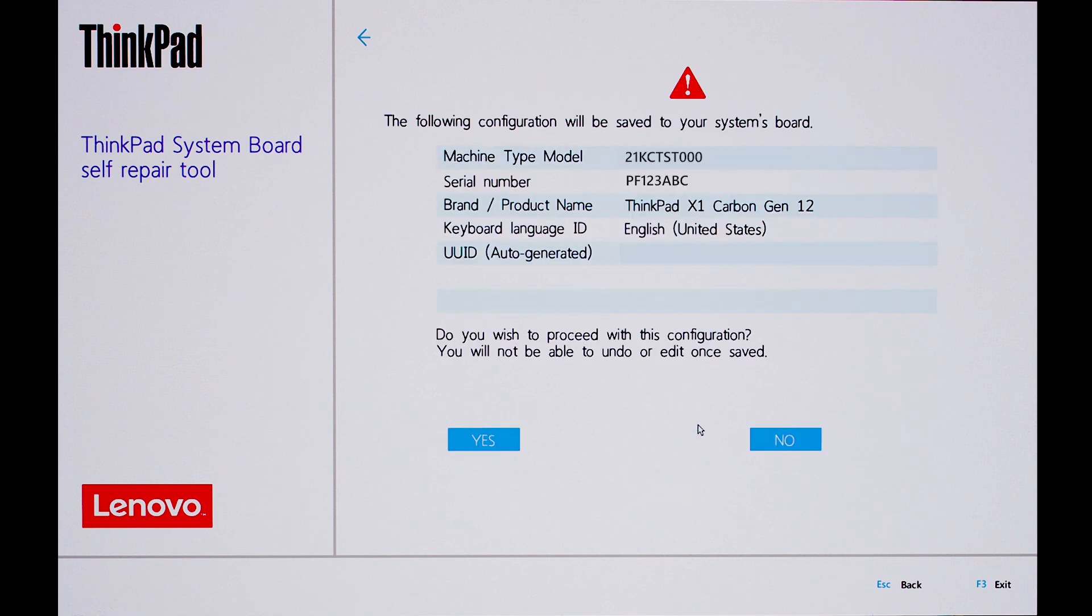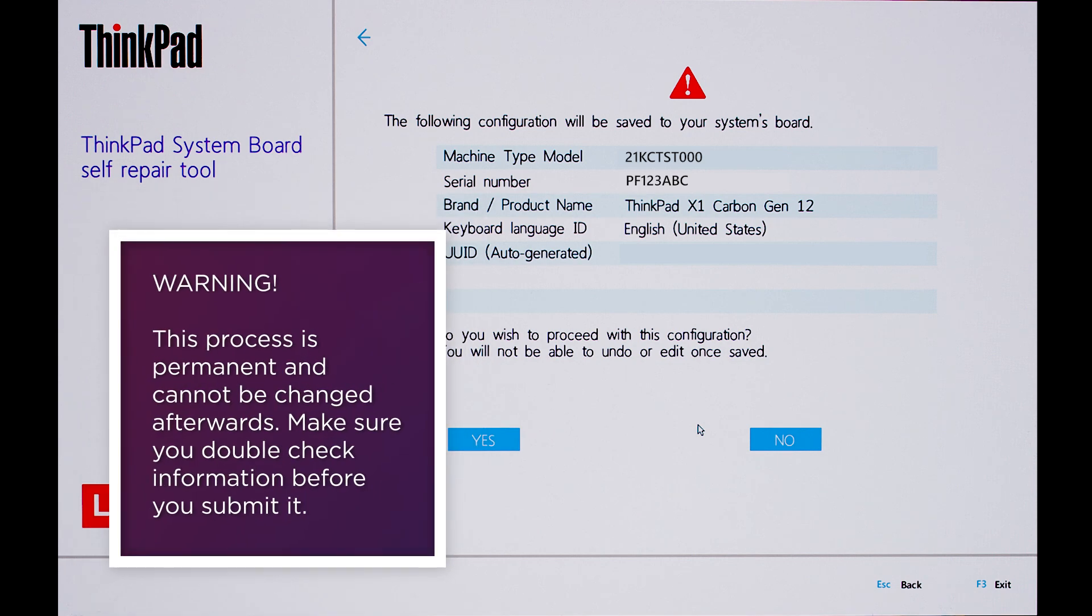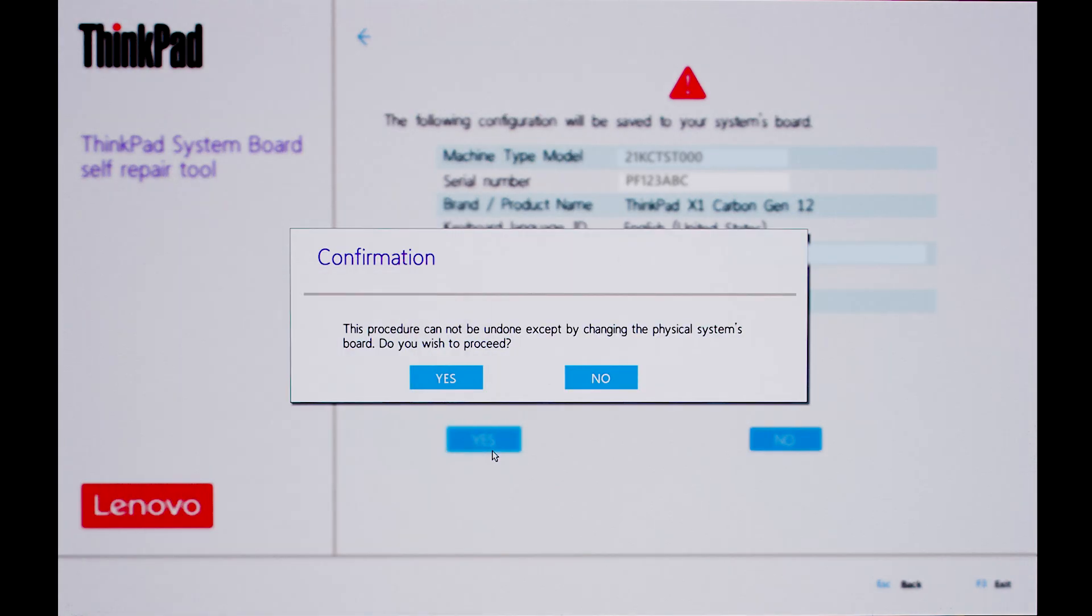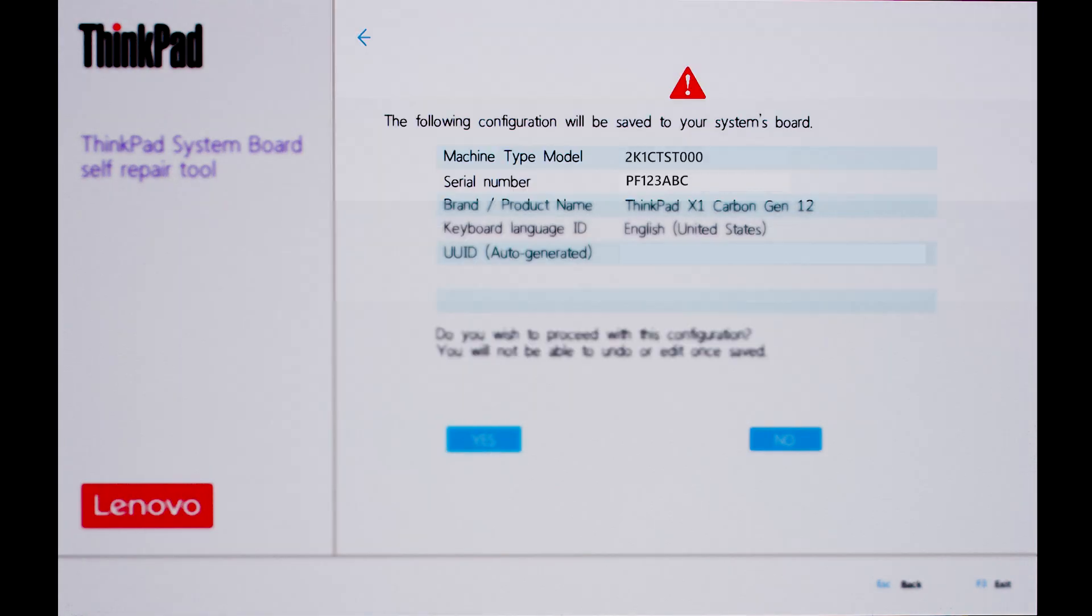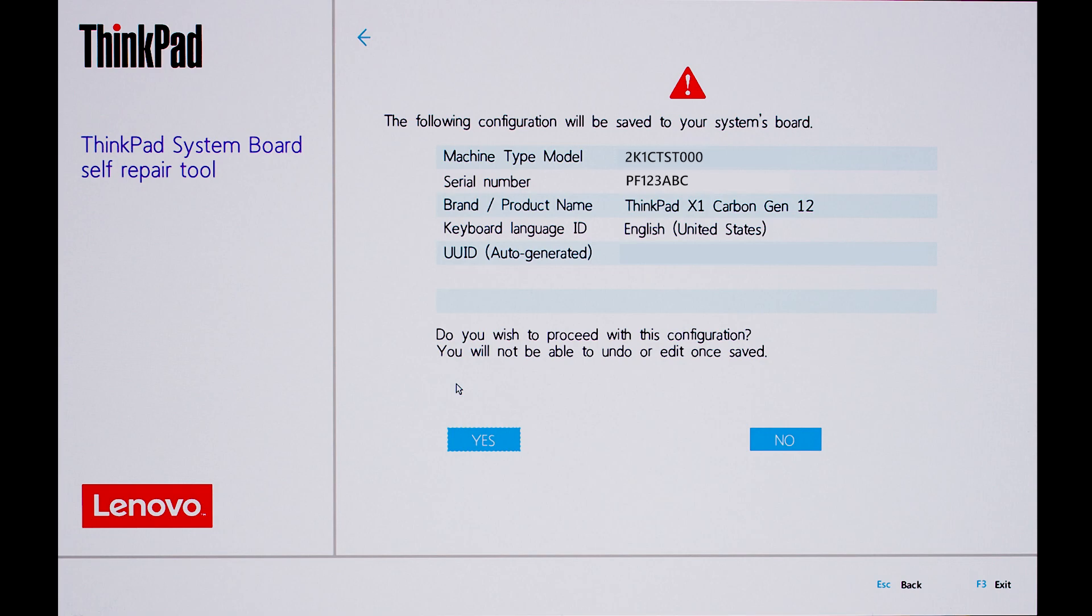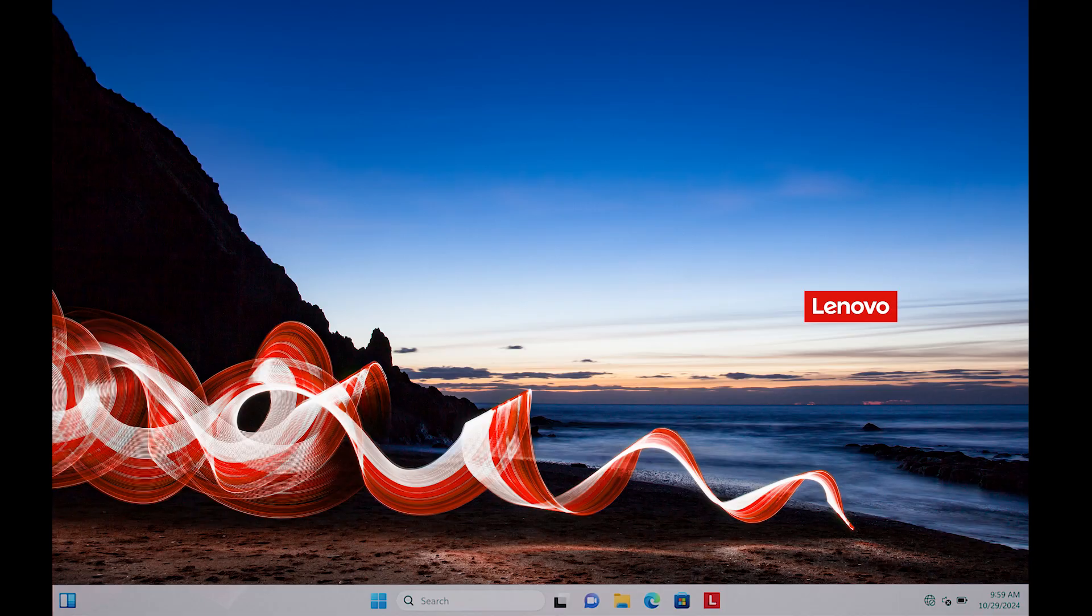Do a final review of the information you want to submit to the self-repair tool. This information is final once submitted, so make sure everything is accurate. Click Yes when you are ready to submit the serial number and machine type model, then click Yes again to confirm. Your computer will restart and boot into Windows.